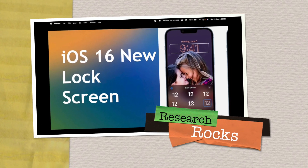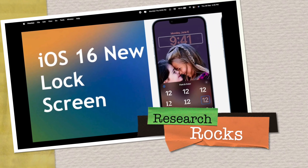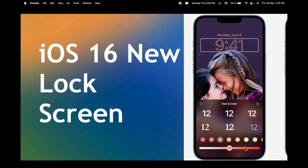Welcome to Research Rock. In this video we will see iOS 16 introducing outstanding new lock screen features. We will see a digital demonstration of how you modify and customize your lock screen wallpaper, pictures, and some different interesting themes.